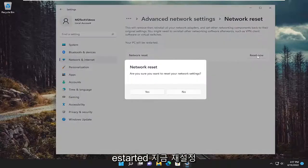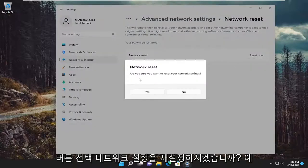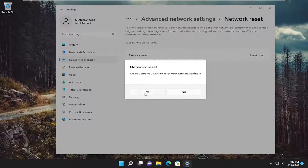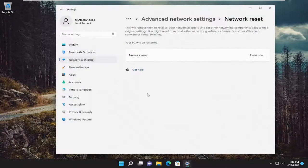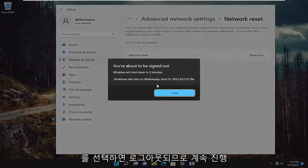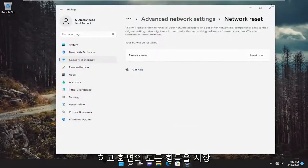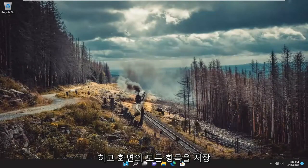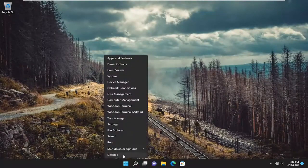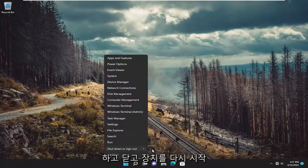Select the reset now button. Are you sure you want to reset your network settings? Select yes. And you will be signed out. So go ahead and just save and close anything on your screen and restart your device.